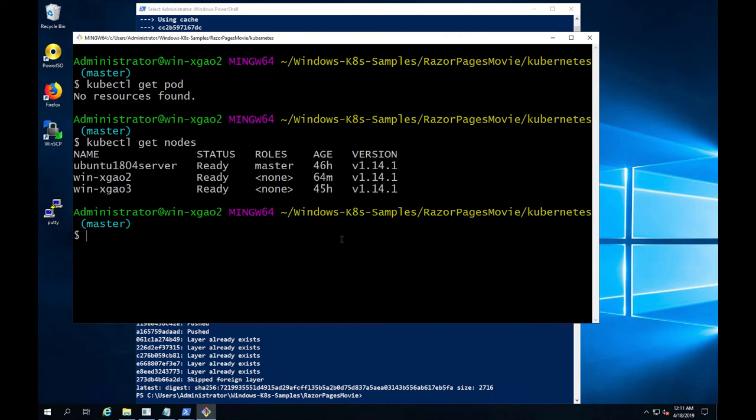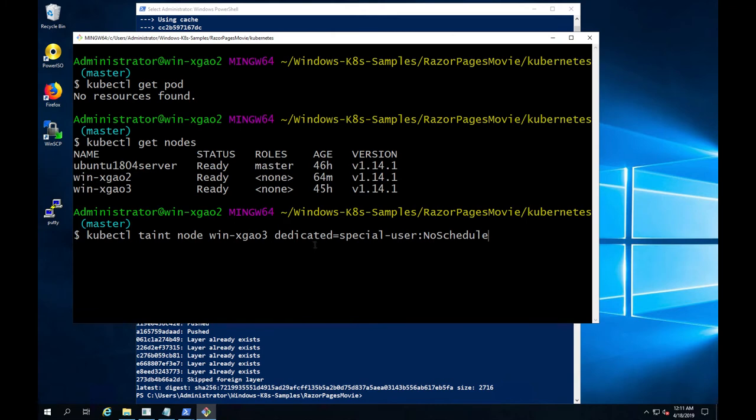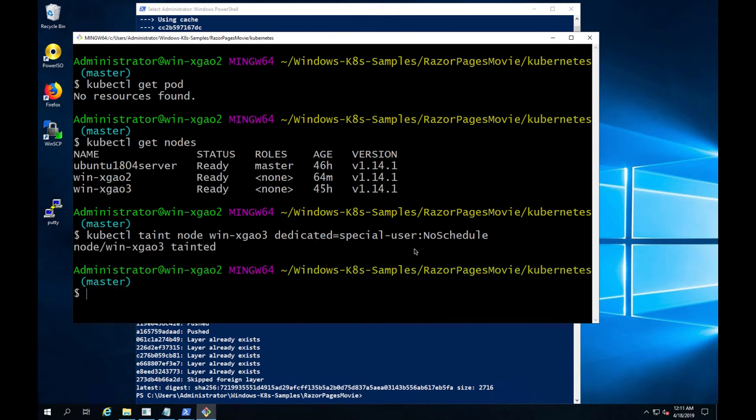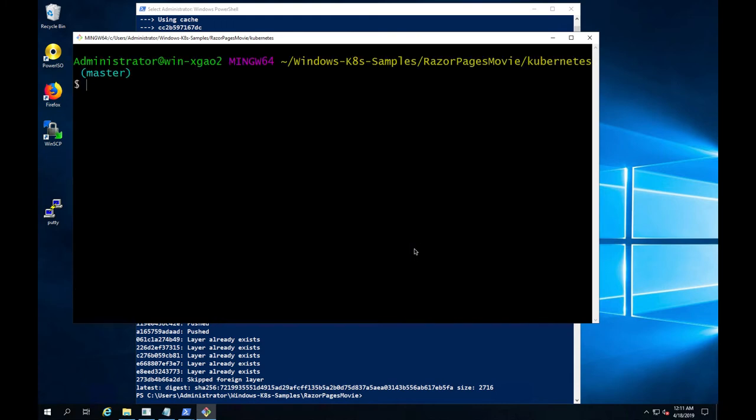There are a number of ways to influence Kubernetes scheduler for node selection. We will use node taint for this demo, but keep in mind there are other ways. For example, node selector is another common way.